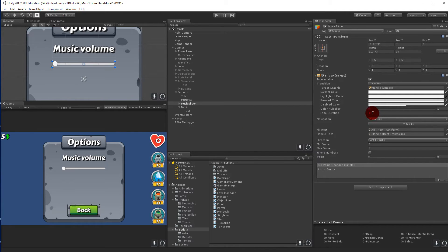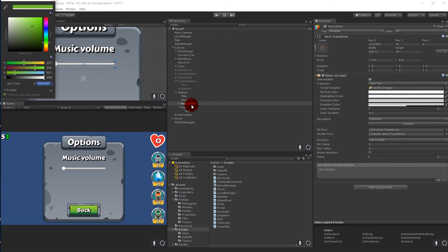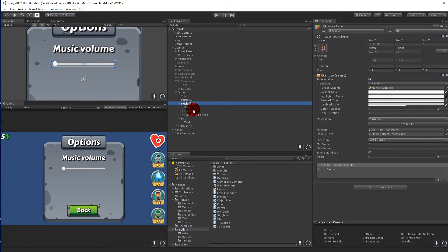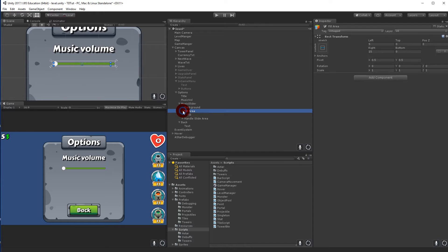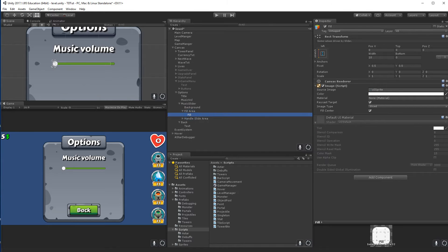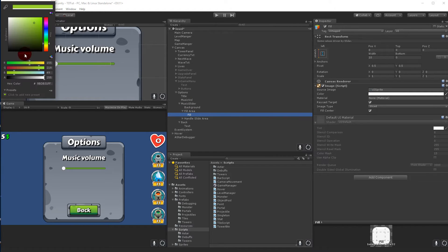Let's check the colors I've written down. For the music slider background, select the music slider and select Background, then set the color to 75BF35FF. Then select the Fill Area, find the Fill child, and set that color.